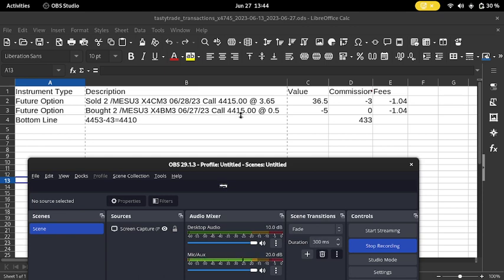I bought the 44.15 calls back for $5 and sold them for tomorrow for $36.50. Altogether, I've collected $433 of premiums on this.